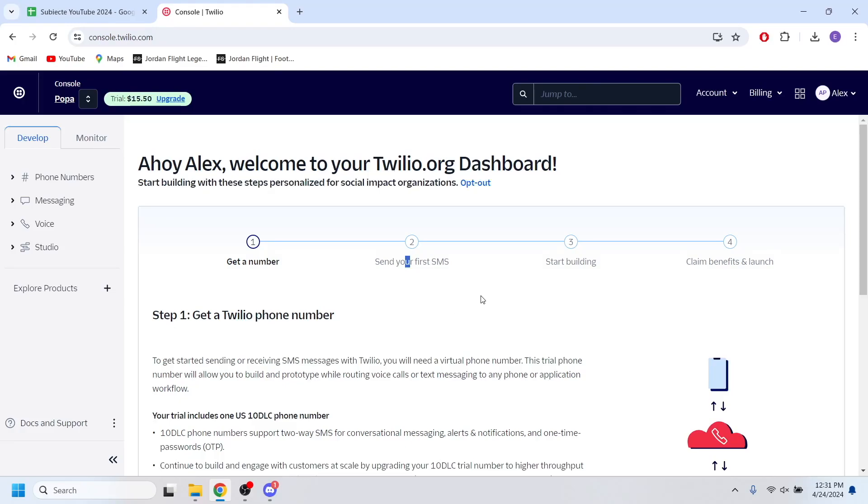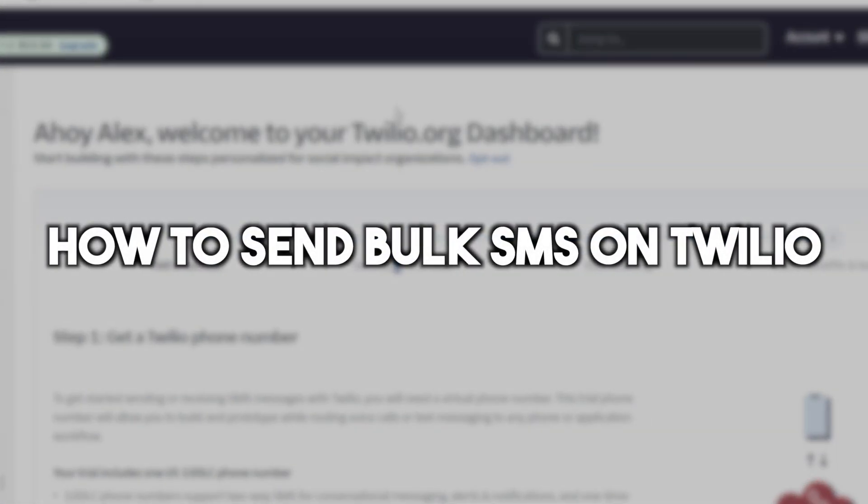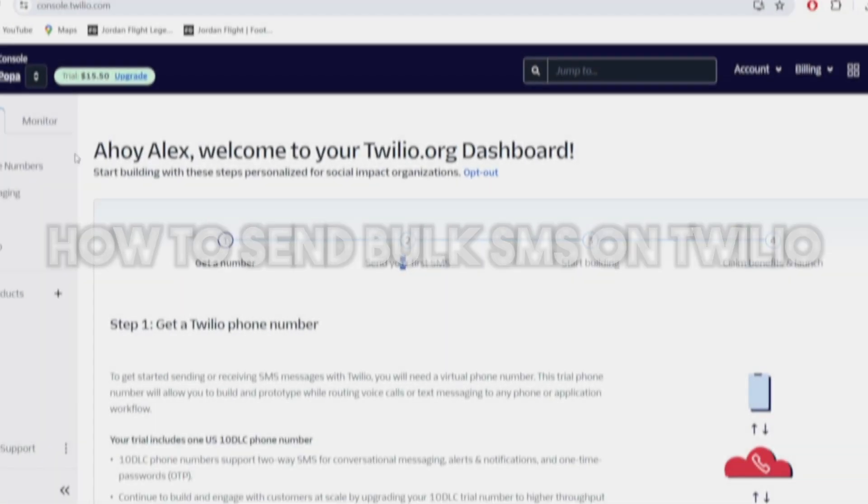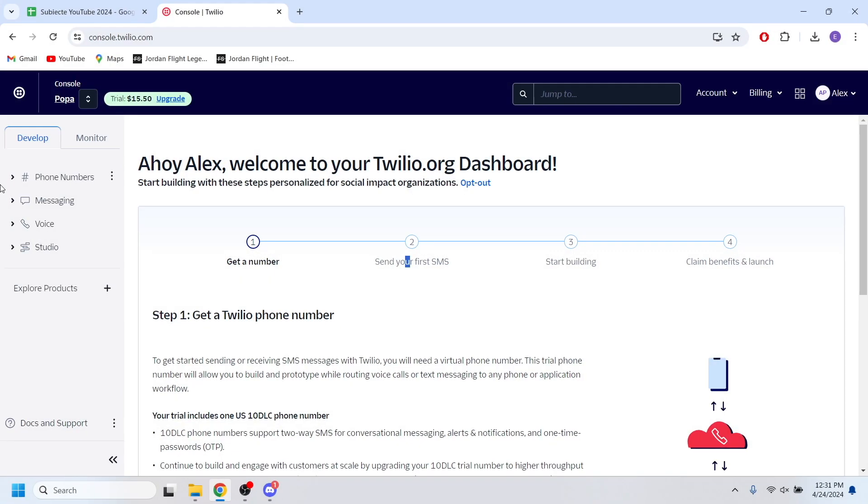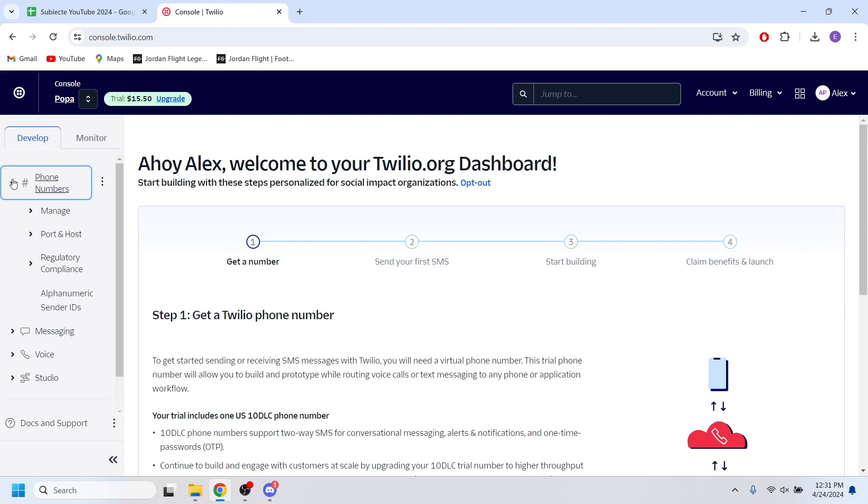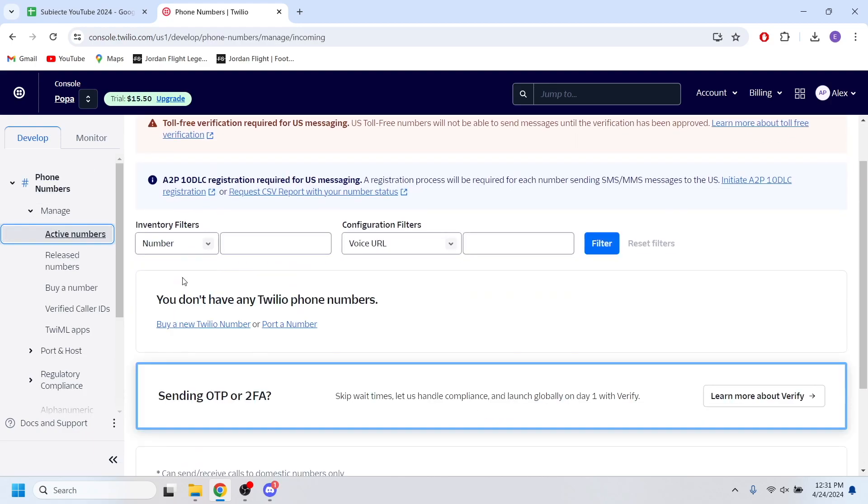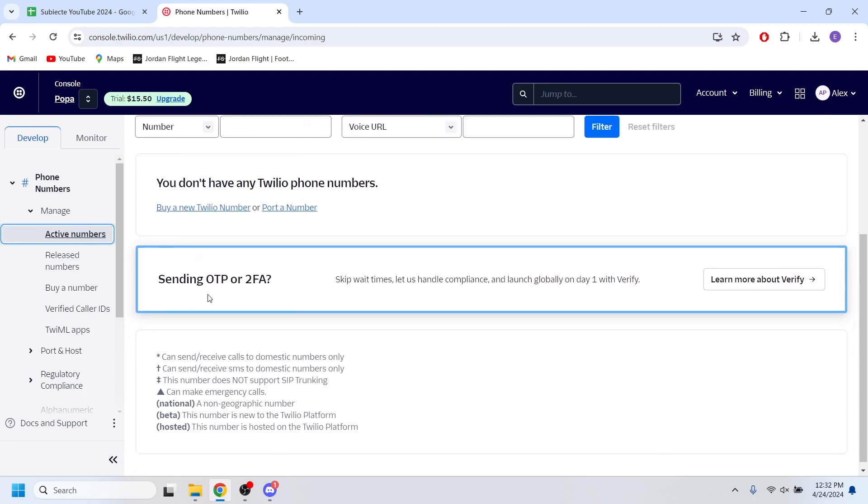Hello everyone and welcome. In this video I'm going to show you how to send bulk messages on Twilio. In order to do that, first of all you have to make sure that you have an active phone number, and you can go to this phone number section right here, manage active numbers.